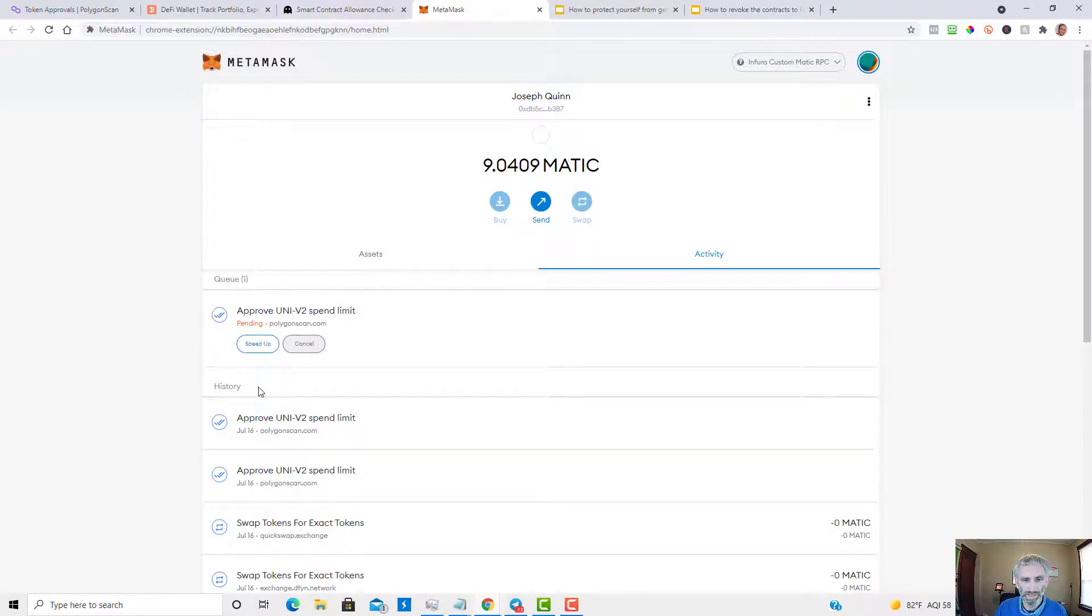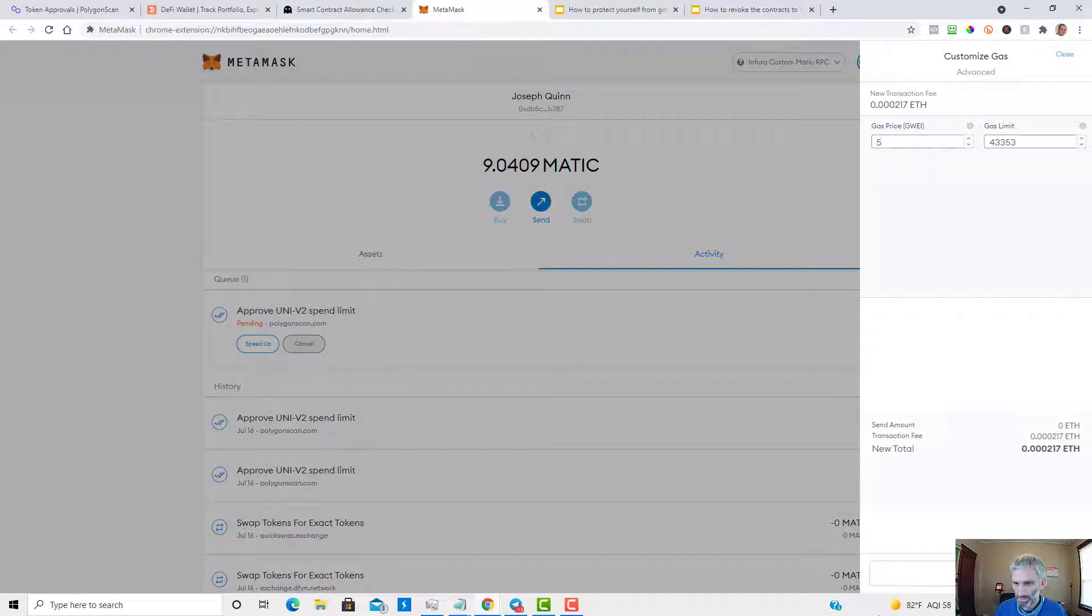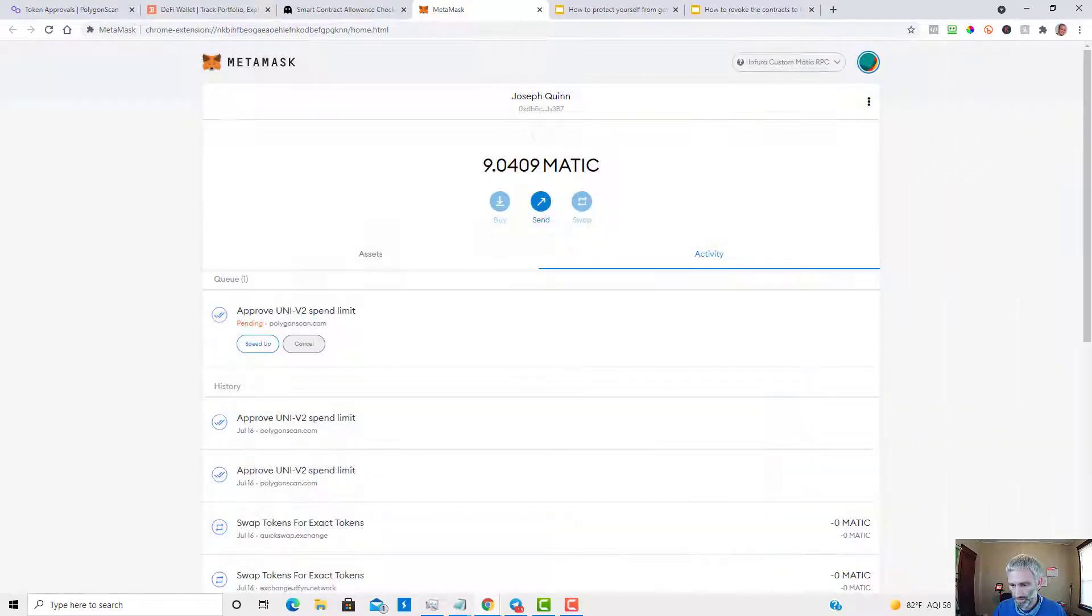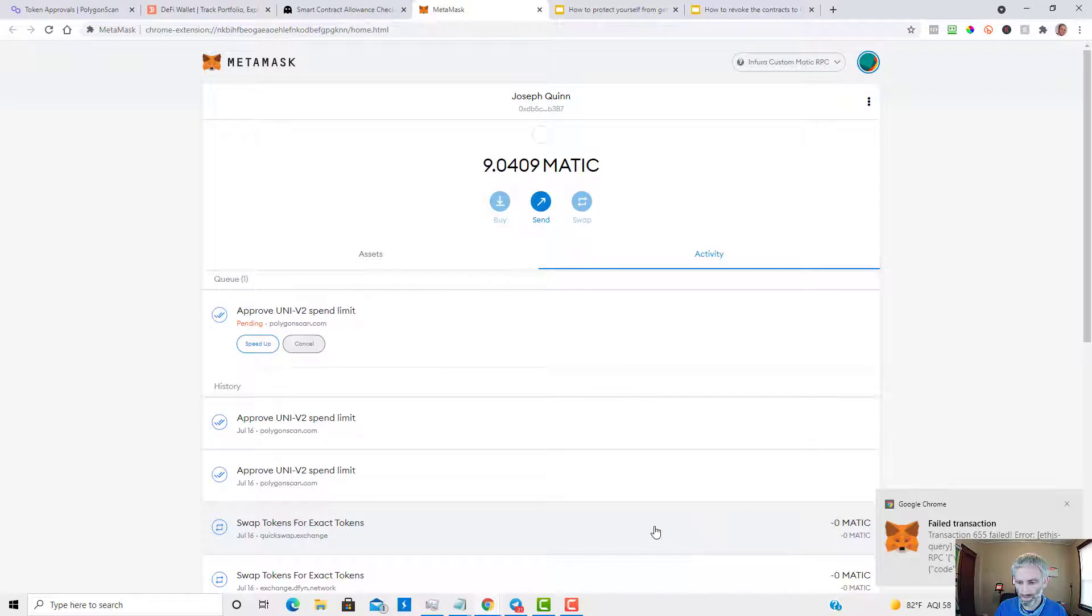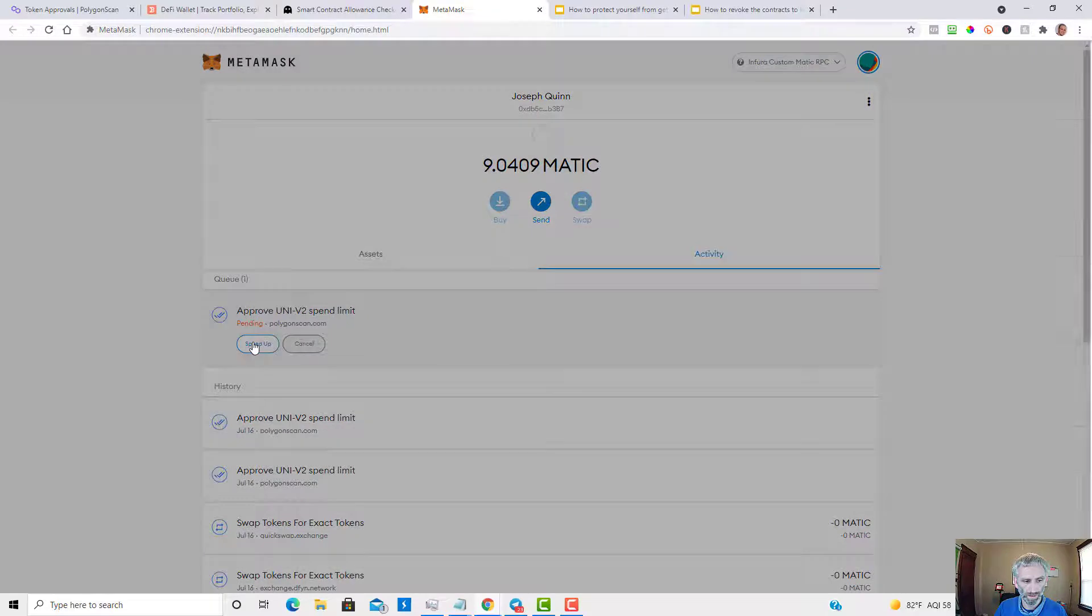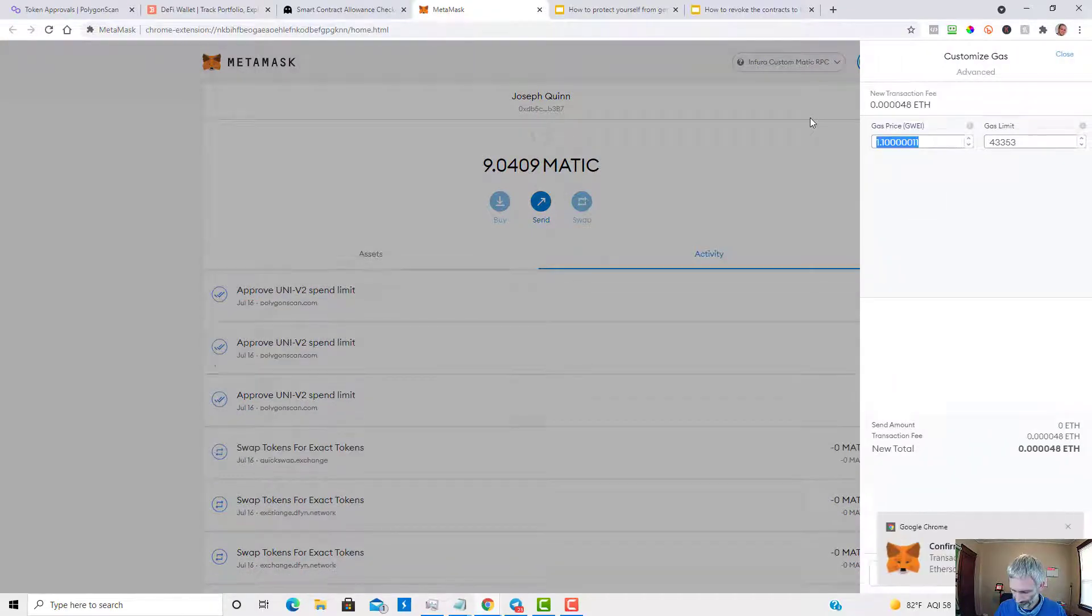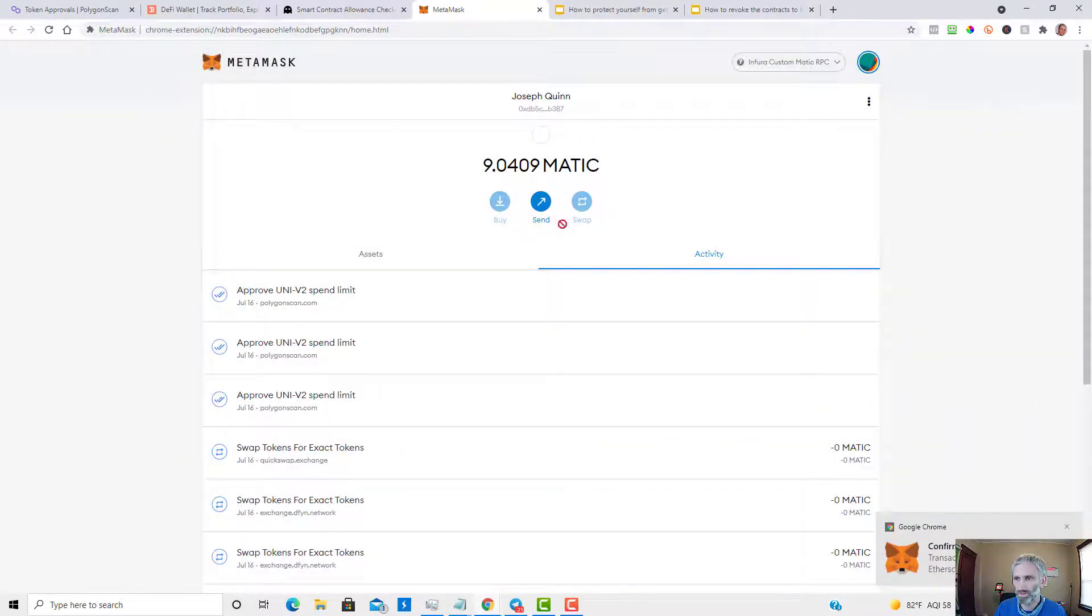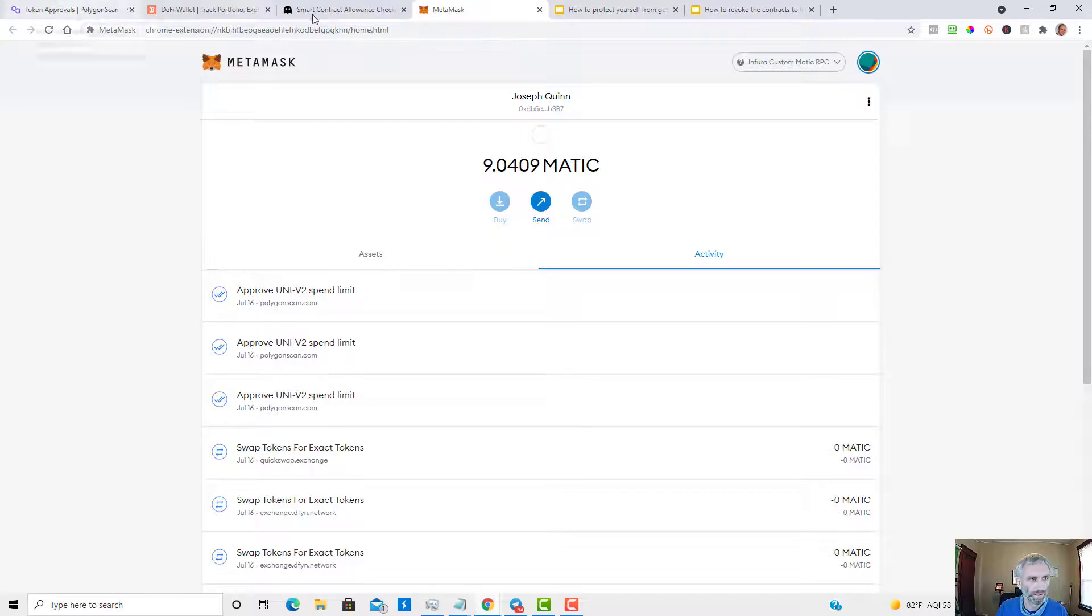Now I'm in the Activity tab of my MetaMask so I can speed up the transaction. Increase the gas and speed up. Looks like the transaction failed. Let's see if it goes through. Alright, so the transaction went through. So that's all you have to do for the Polygon Scan Token Approval Checker.